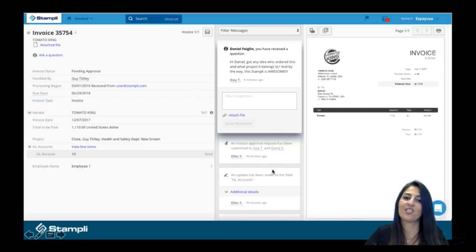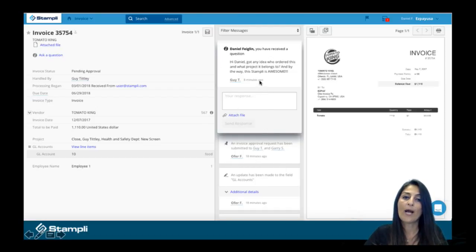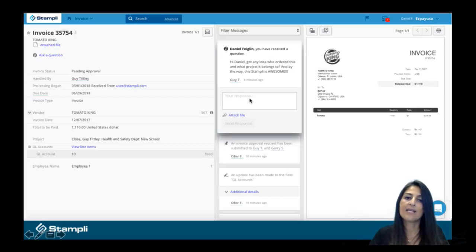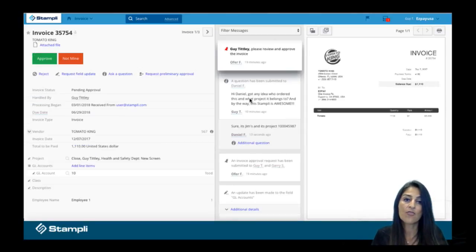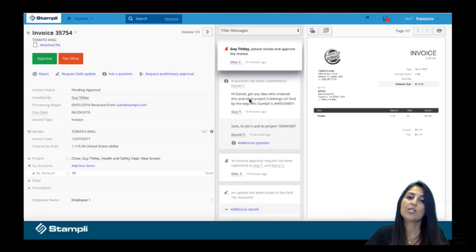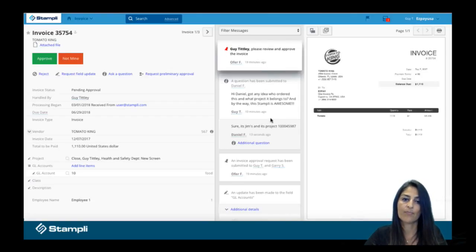Here's where the magic happens. Now you can see how a conversation starts to build up right in the middle of the page, attached to the invoice. So at this point, this person can go ahead and type in their answer and send it over. And when they do that, the approver is going to be alerted so that they can come in and check it out.